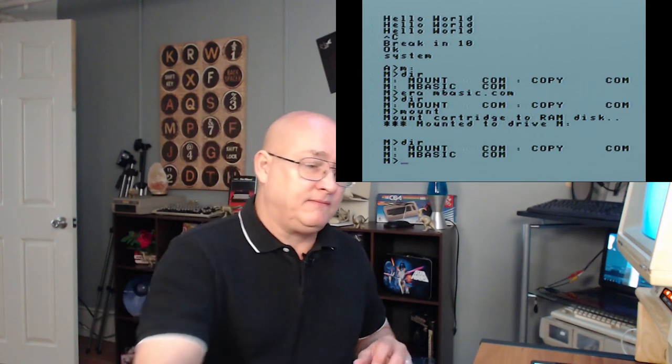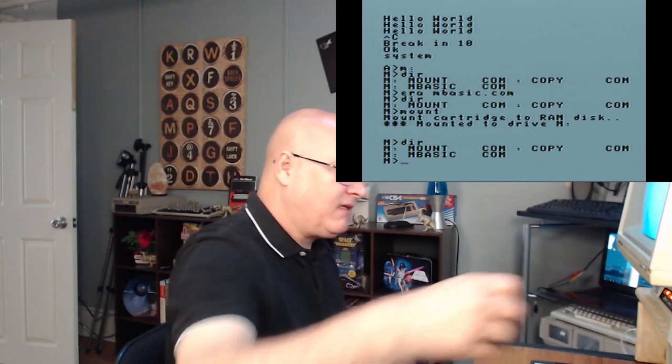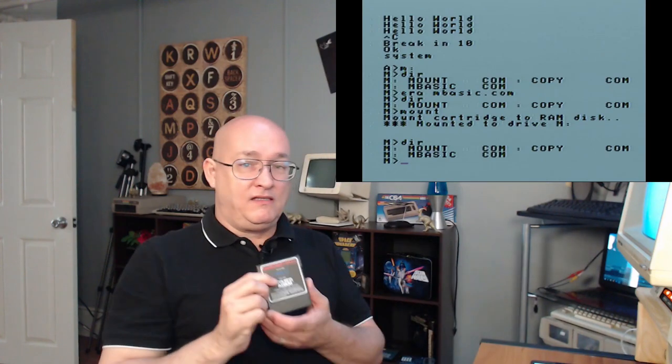So there you have it. An actual use of a CP/M cartridge. There are other things that can be done on it. There is the limitation of only having 30K of data. Originally, I wanted to have two cartridges. I wanted a cartridge that had mbasic on it, then I wanted a cartridge that had BASCOM. BASCOM is the compiler for mbasic. But BASCOM, and the linker, and the overlays that are required with it, would take up two cartridges.